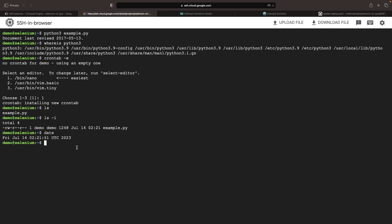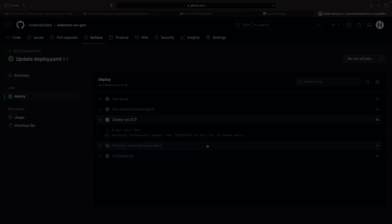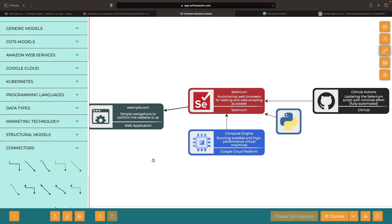Our cron tab will now execute this newly updated script on the pre-established schedule. To see script changes reflected on our VM, all we have to do is push our code to GitHub. Feel free to reference the GitHub repository for the code and diagram file. If you have any questions, don't hesitate to leave them in the comments section. Thank you for watching and please enjoy responsibly.